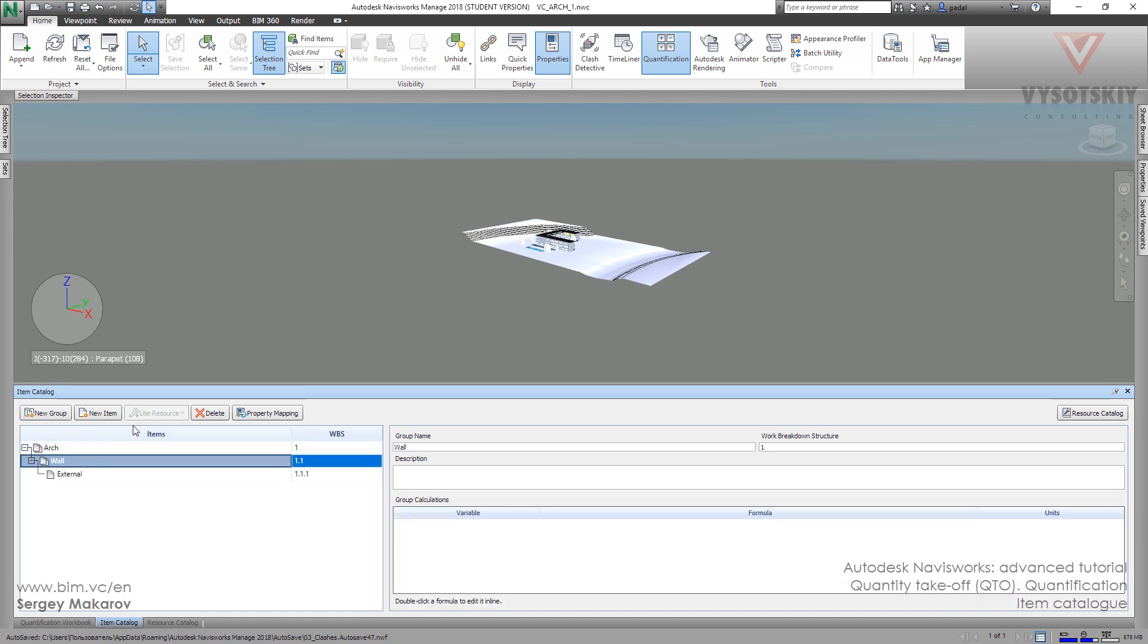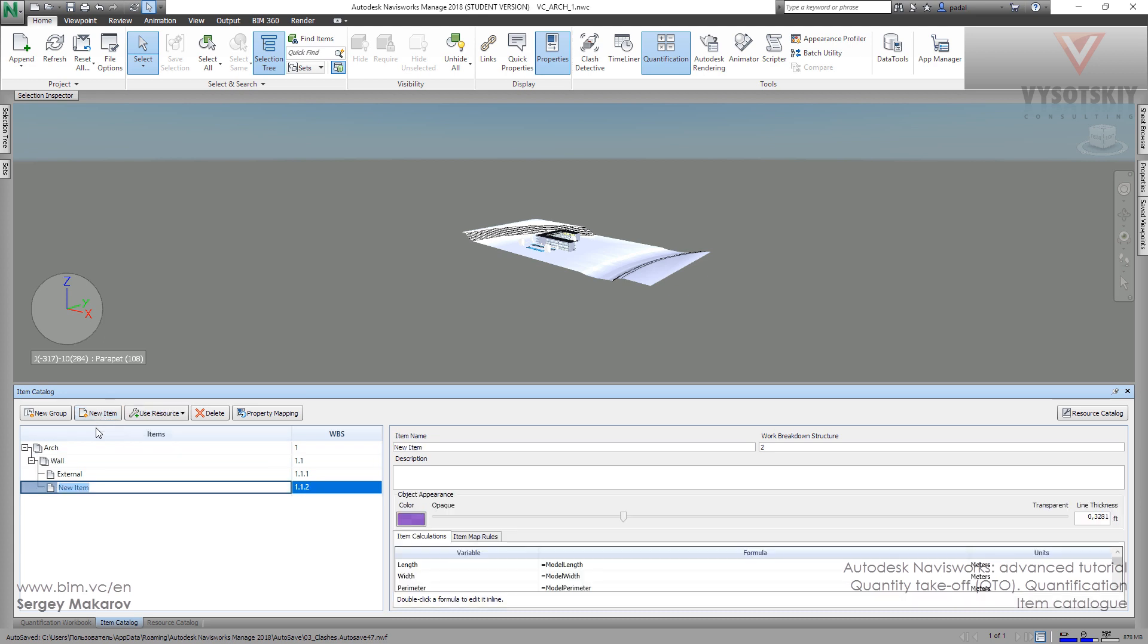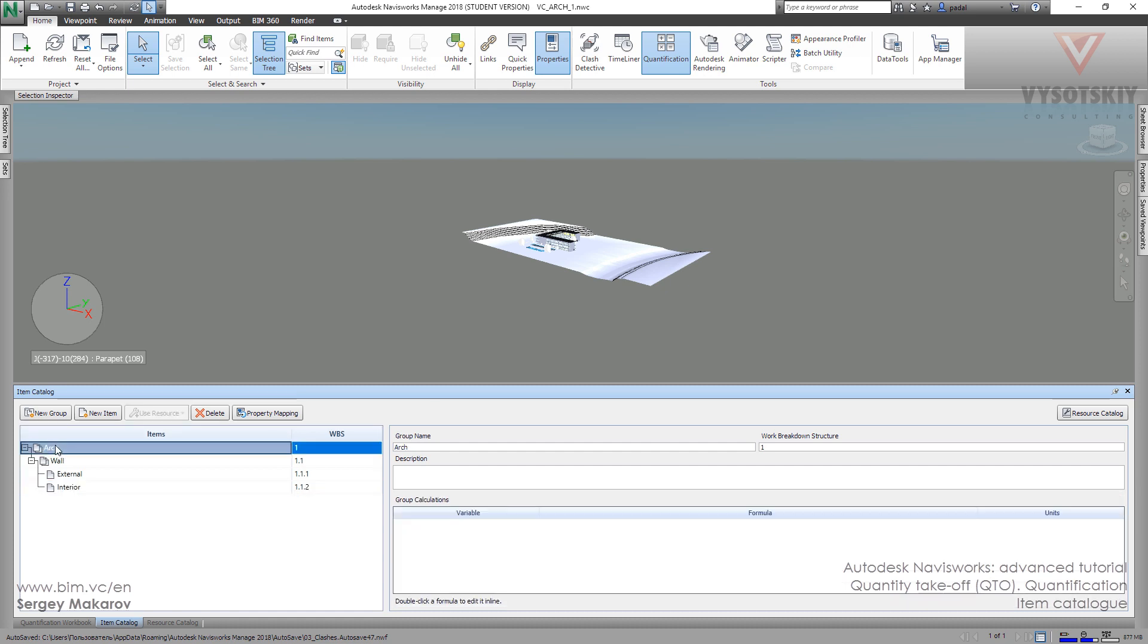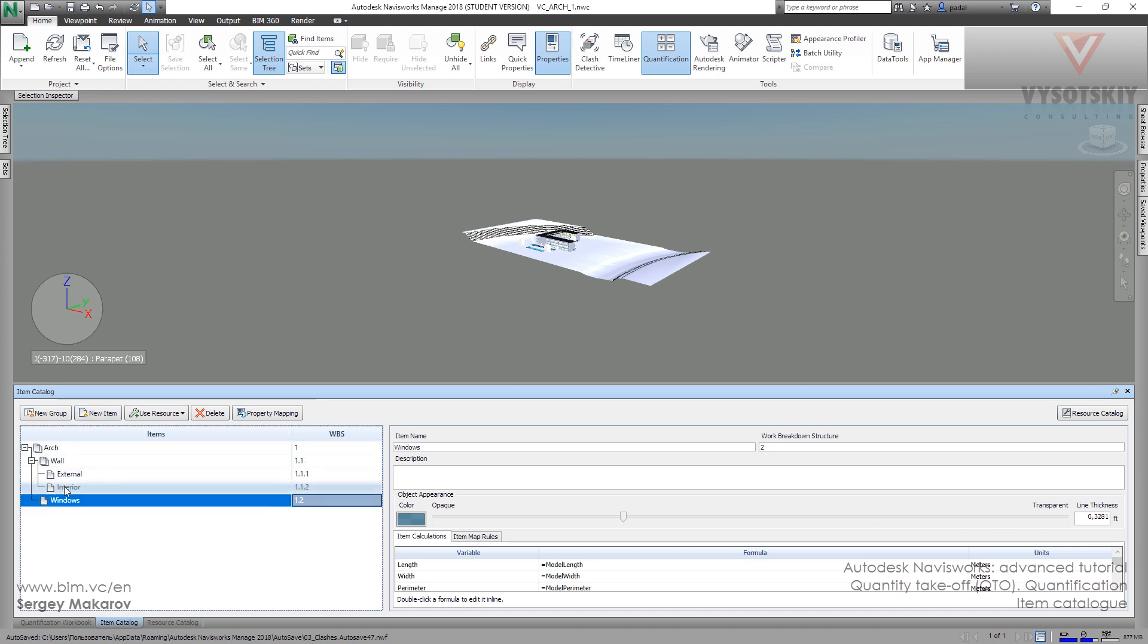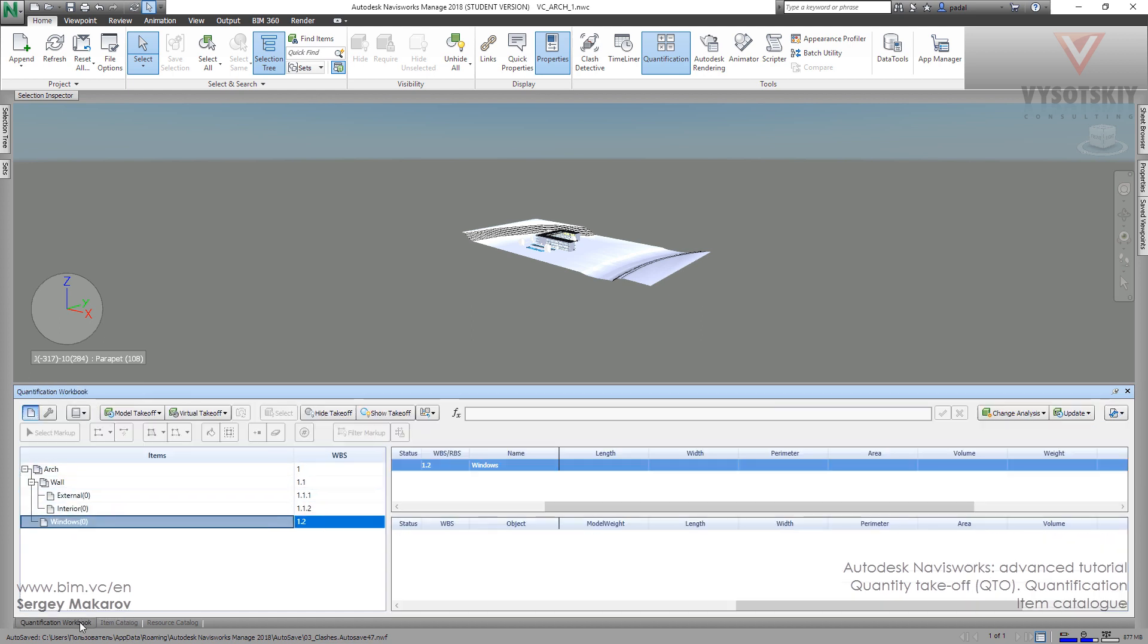And enter our new one and go to this place and let's add an item like Windows. And as soon as we've done the elements in item catalog, we can see them in quantification workbook. Now we can see it.